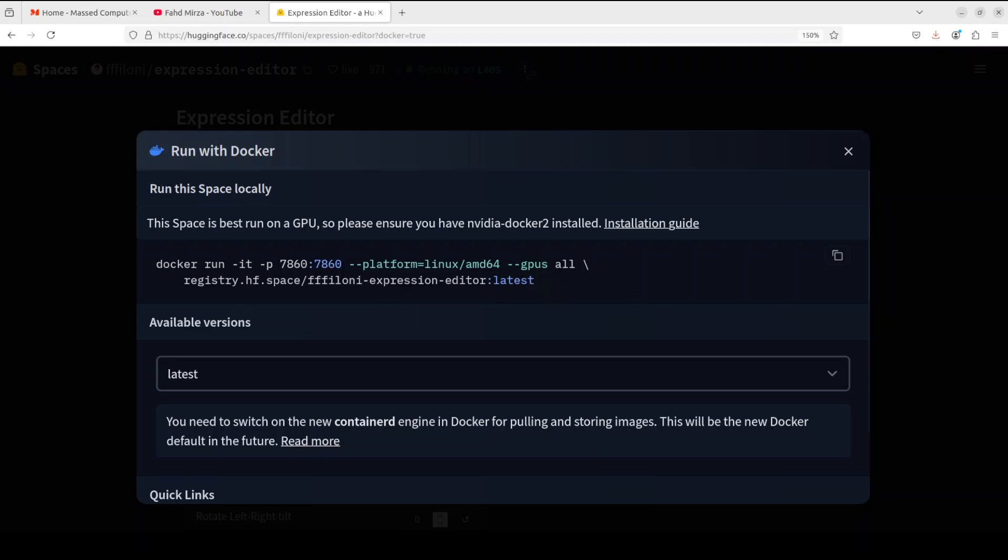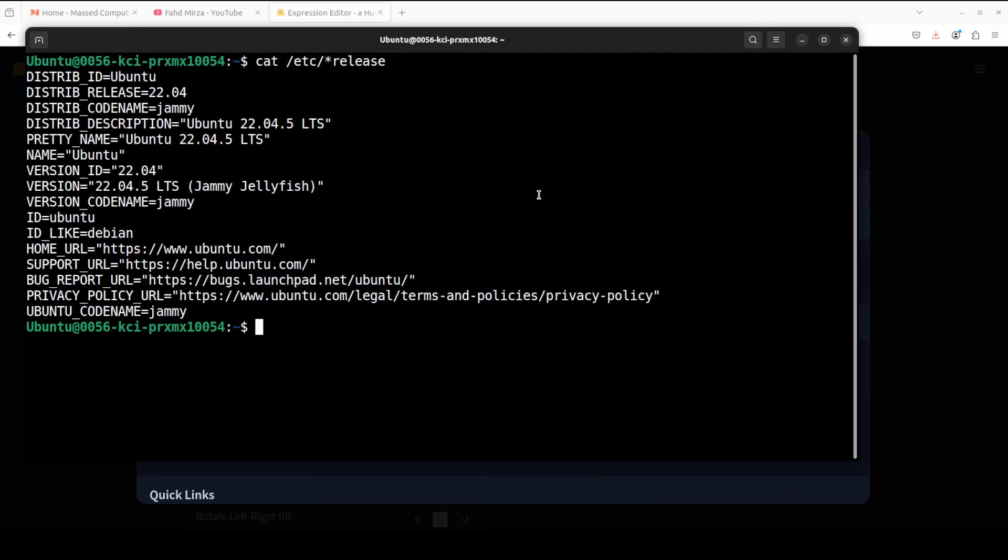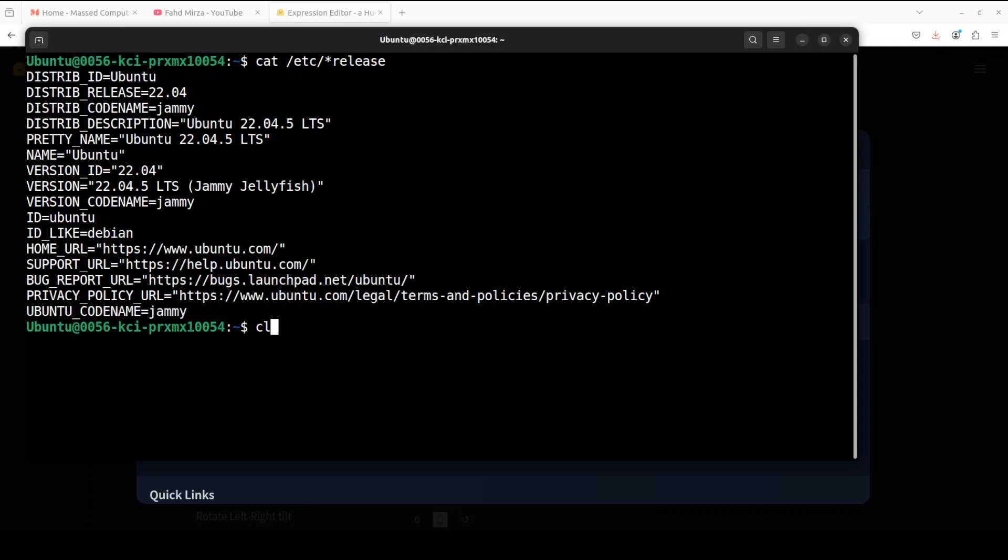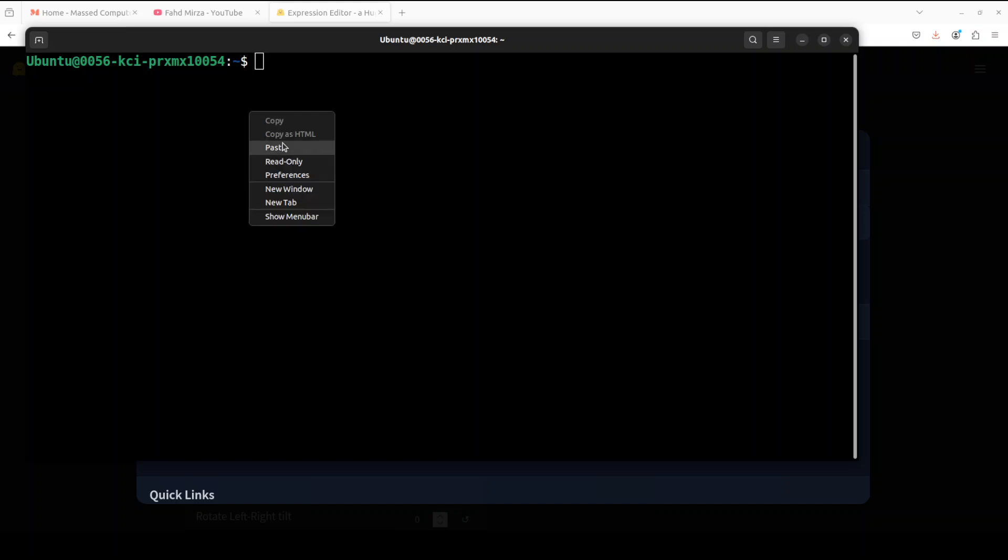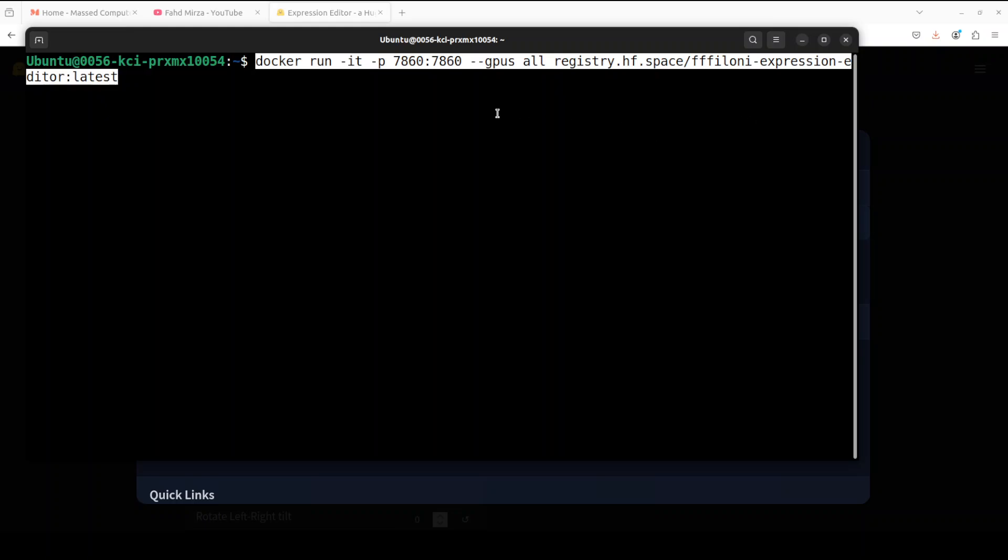Once you have copied it, let's go here where you can see that I am running Ubuntu 22.04. If you have Windows and Docker installed, you can run there or macOS. Then all you need to do is run this command which you have just copied. I have removed that Linux platform information, and then press enter.